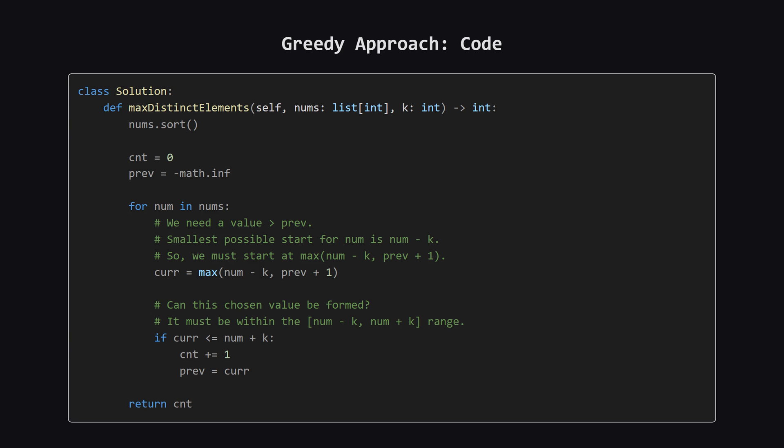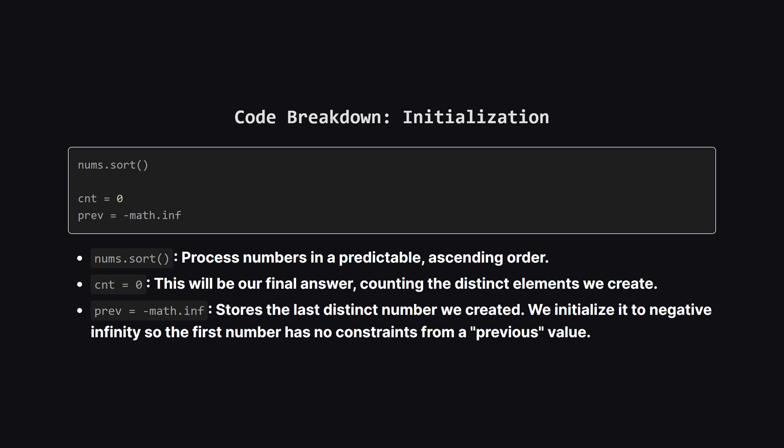Alright, here's the Python code for our greedy strategy. It looks pretty short, which is great. Let's break down how it actually works line by line. First up, the setup. We sort the list of nums, which is the cornerstone of our strategy. Then, we initialize two variables.